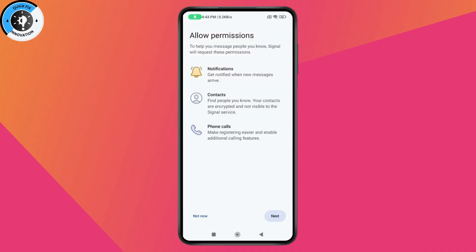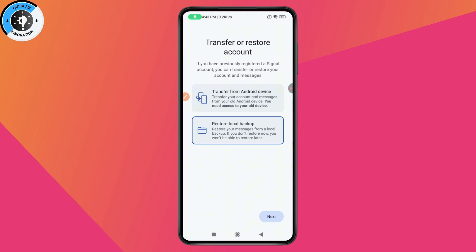After that, you'll have two options: 'Transfer from an Android device' or 'Restore local backup'. If you choose the first option, it will transfer your account and messages from your old Android device — you'll need access to your old device. If you go with the second option, it will restore your messages from a local backup.